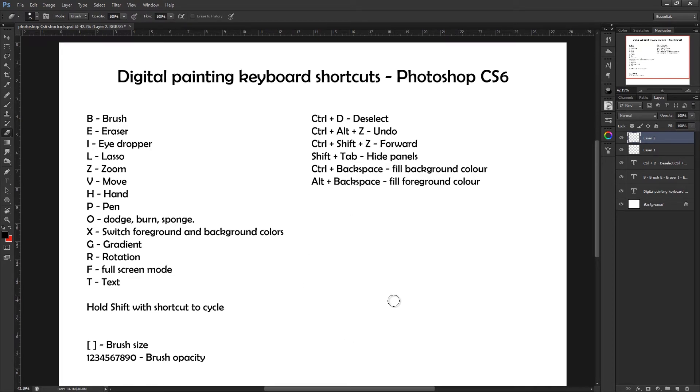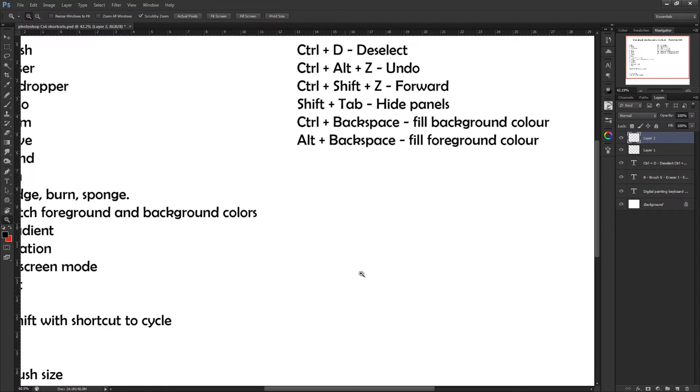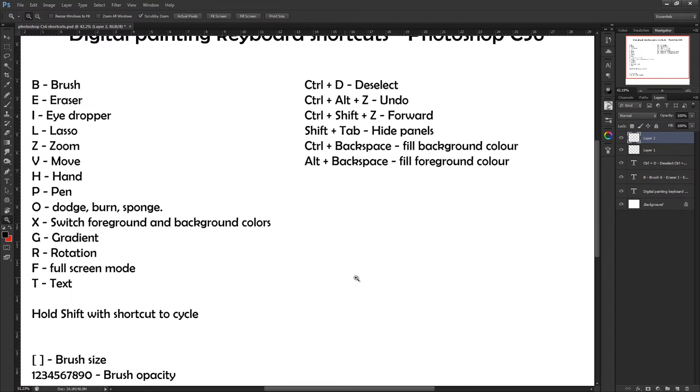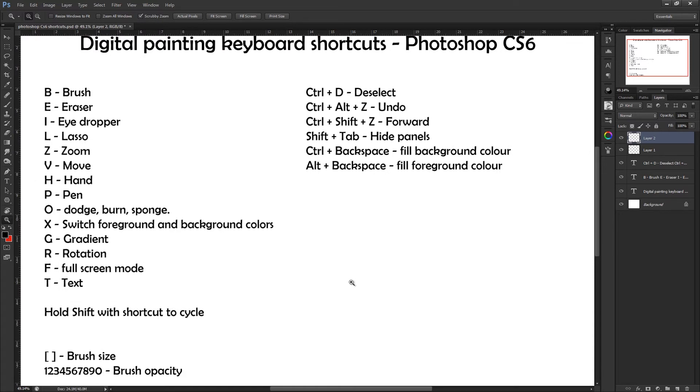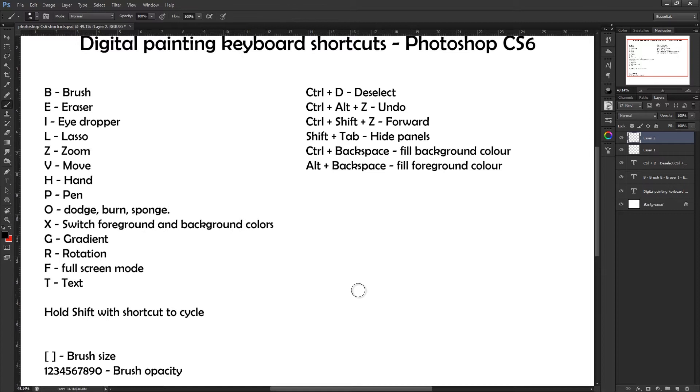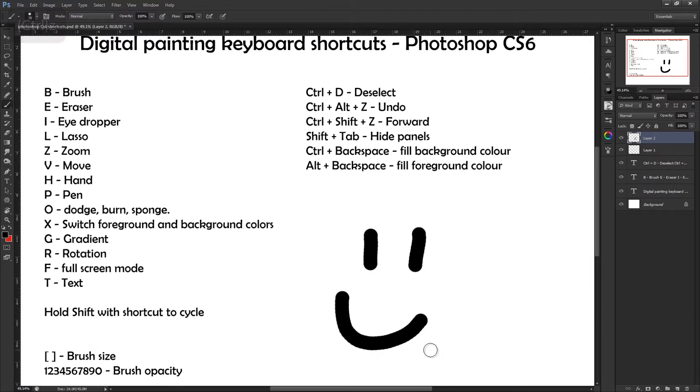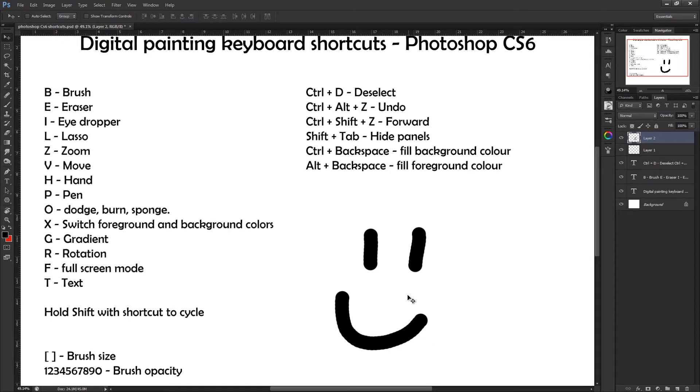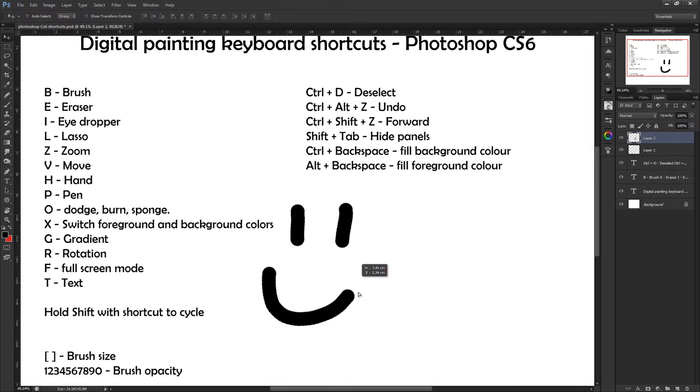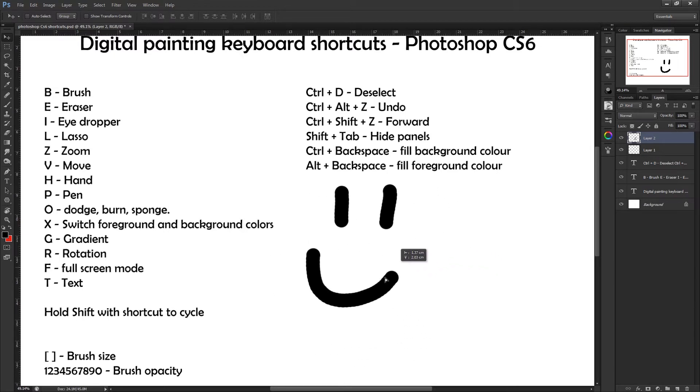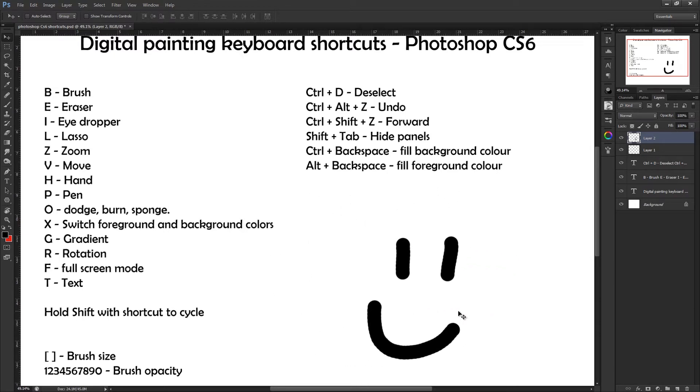Pressing Z on your keyboard gives you the magnifying glass zoom tool, pretty straightforward. And V gives you the option to move things on that layer. So let's say we switch to our brush and we've made this smiley face, very artistic. If you press V for the move tool, that allows you to select whatever's on this layer and move it.